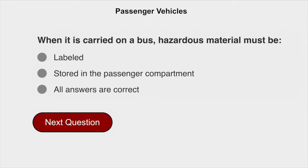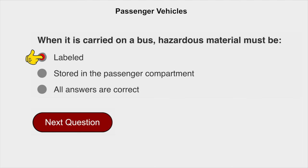When it is carried on a bus, hazardous material must be labeled.